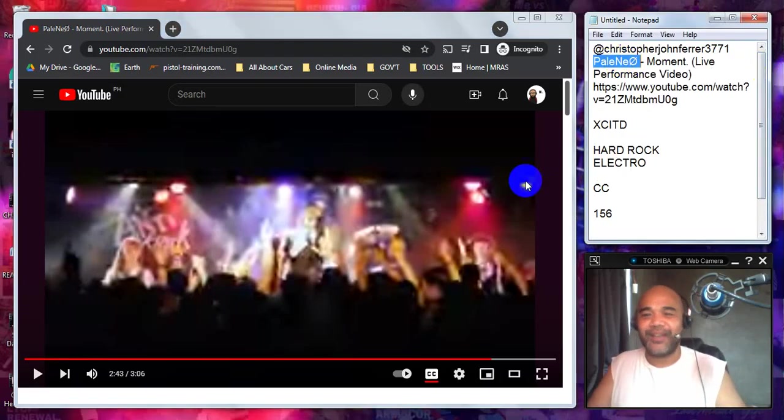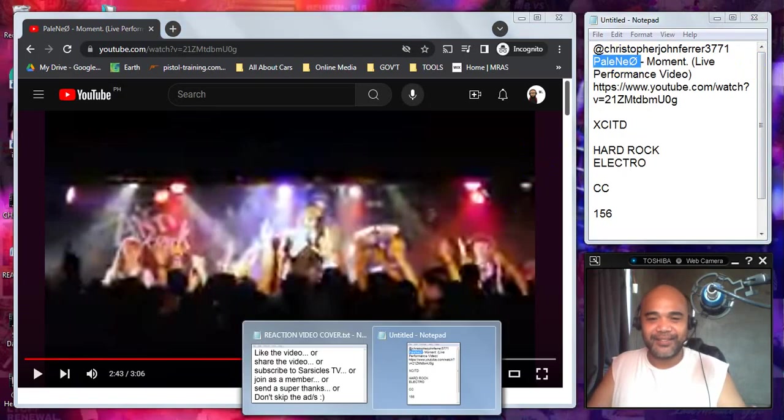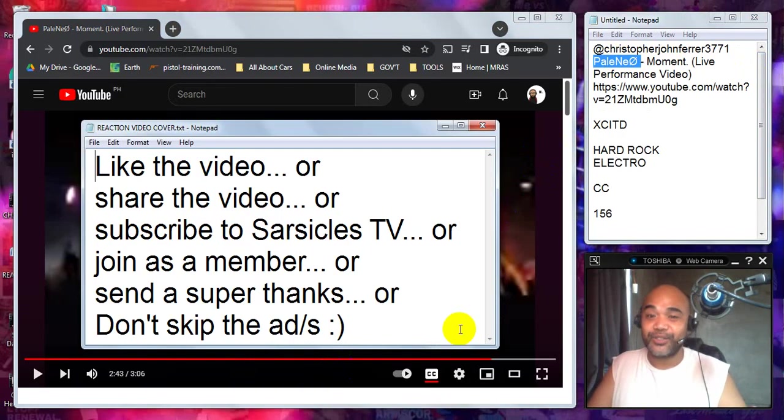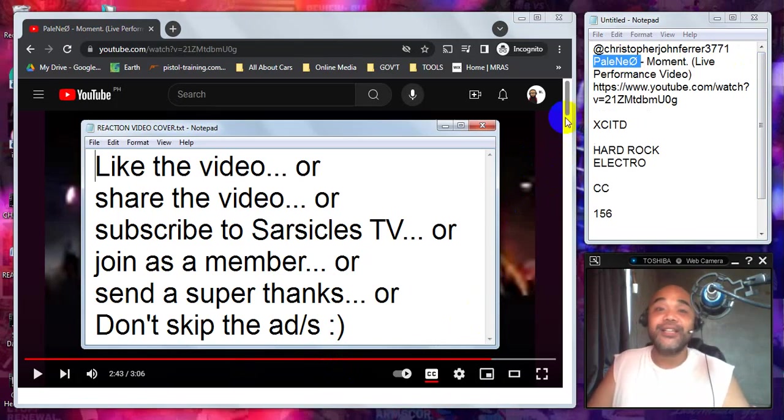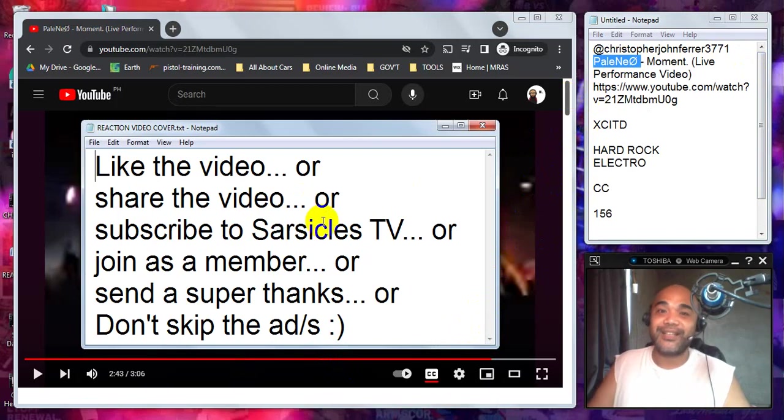So yeah, there you have it. That's my reaction. Let me know what you think, leave it in the comments. And if you haven't done it yet, these are the stuff you can do to show loving to our channel. Please do as many as you can. Don't forget to tell your family and friends about Sarsicles TV. Sharing is caring. And most importantly, stay safe everyone. I'll see you on the next video.